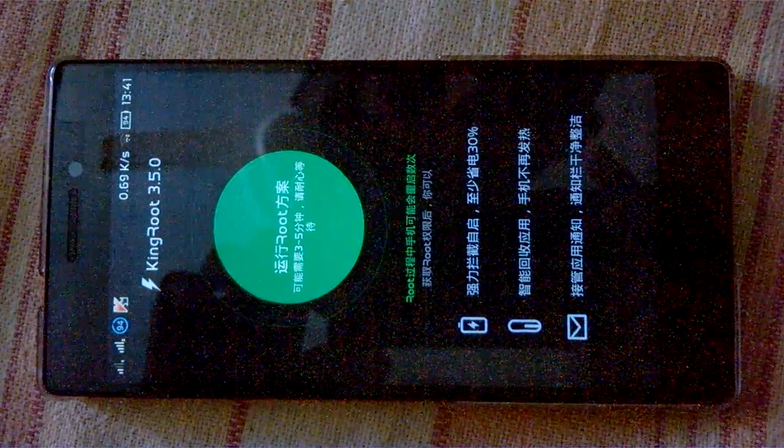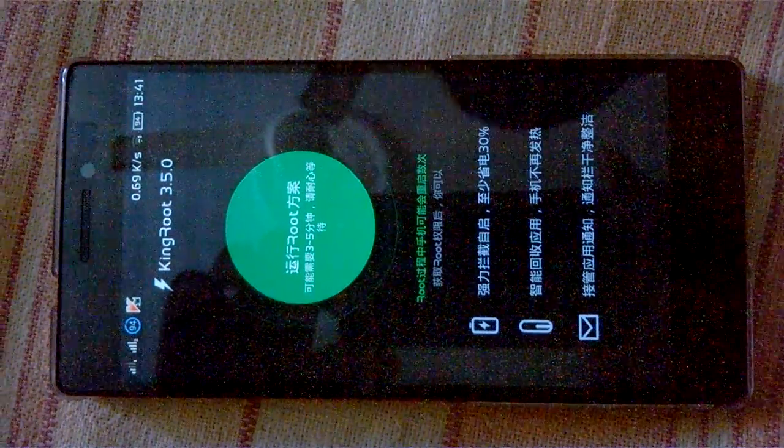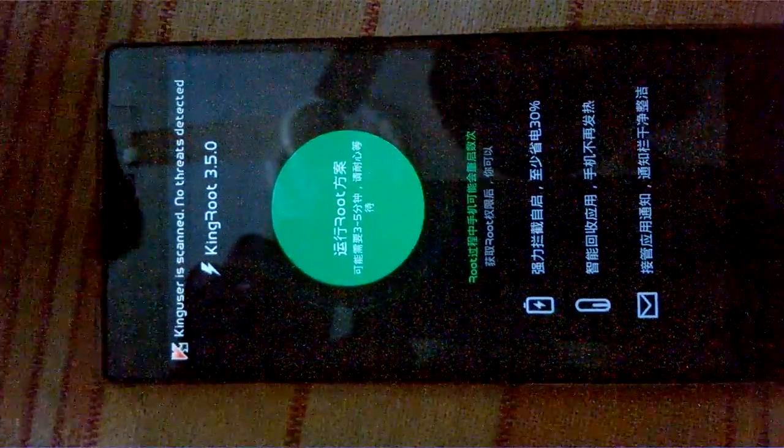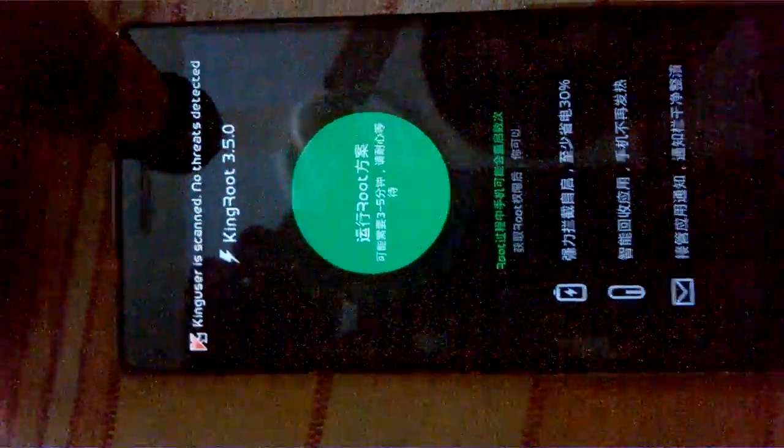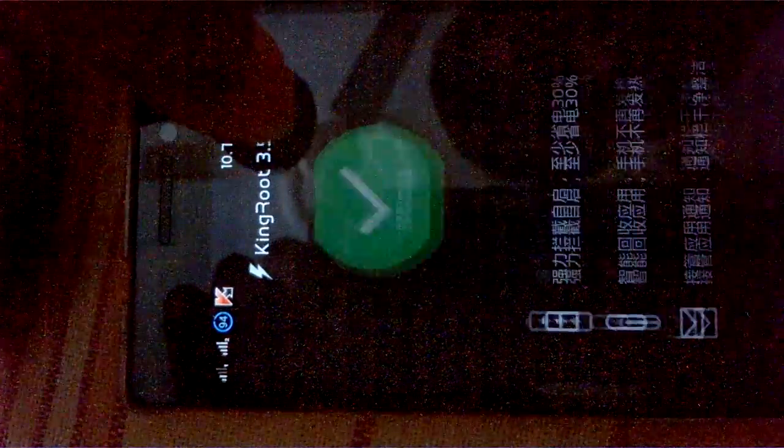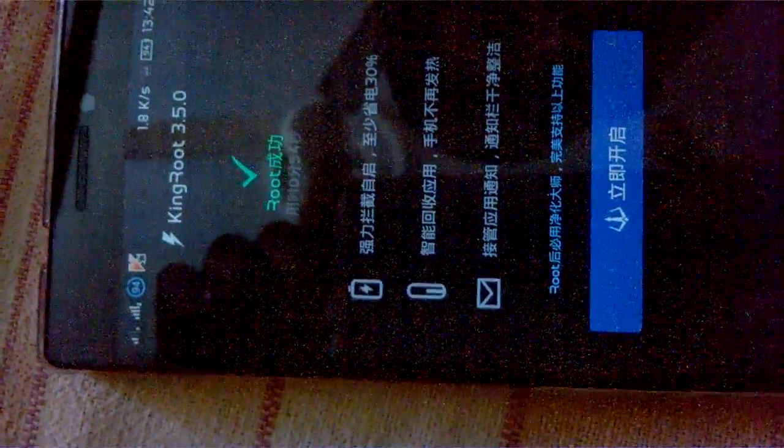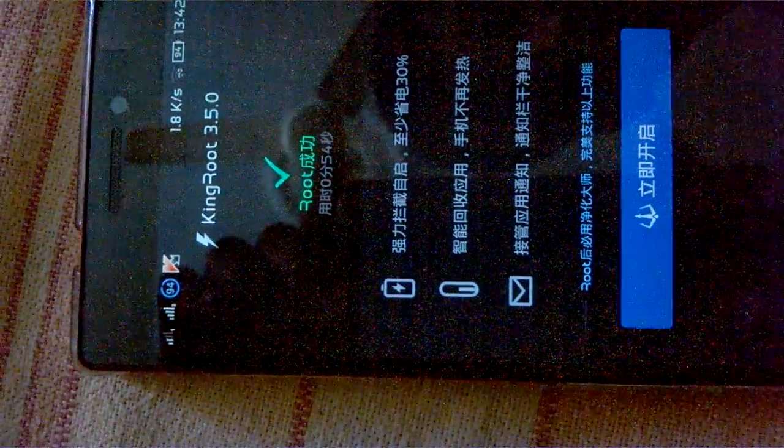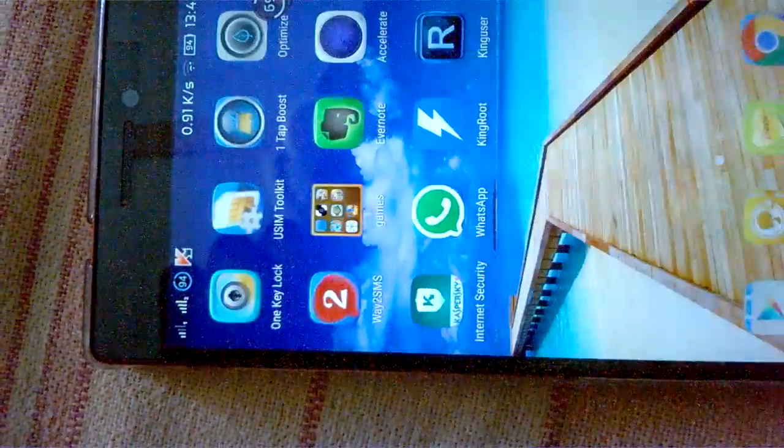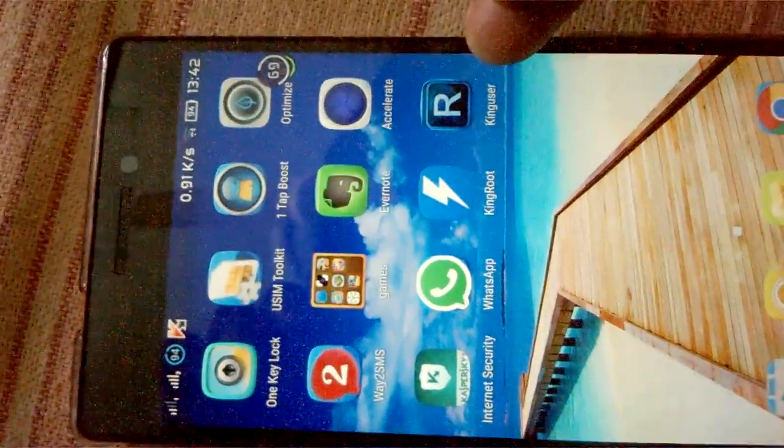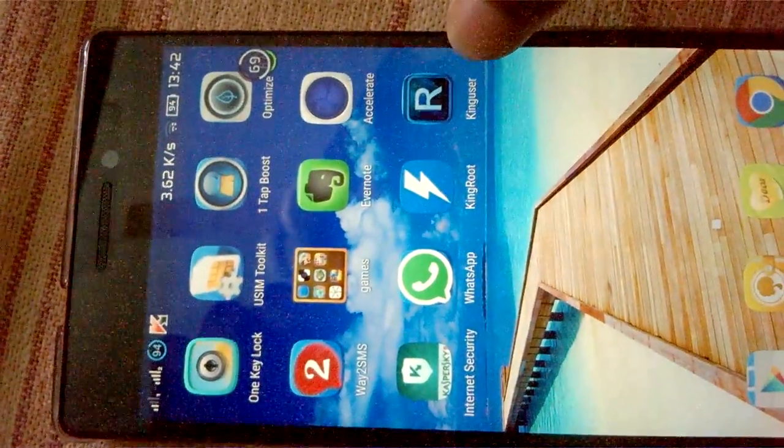After a few minutes, you'll be seeing King User has been installed in your mobile and the rooting process is completed. It took two minutes, I think. You'll be finding King User here on your screen.